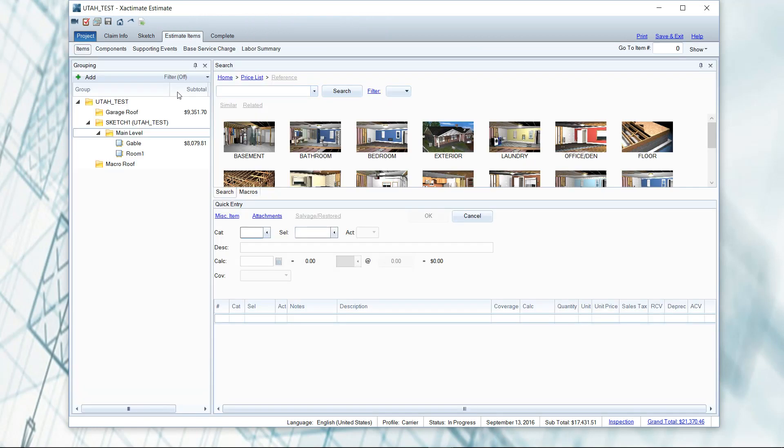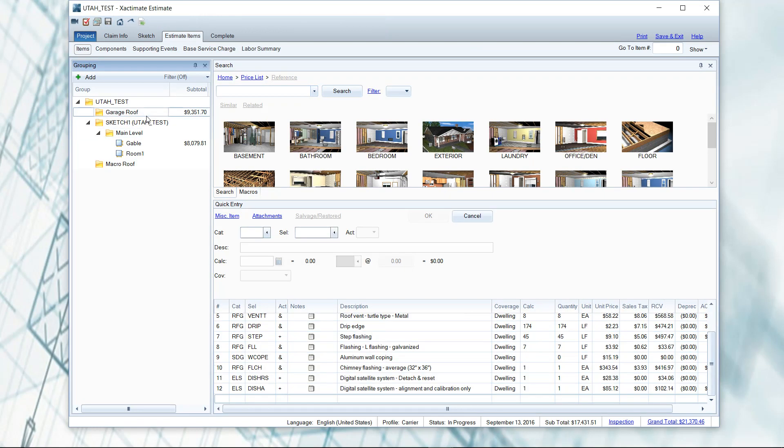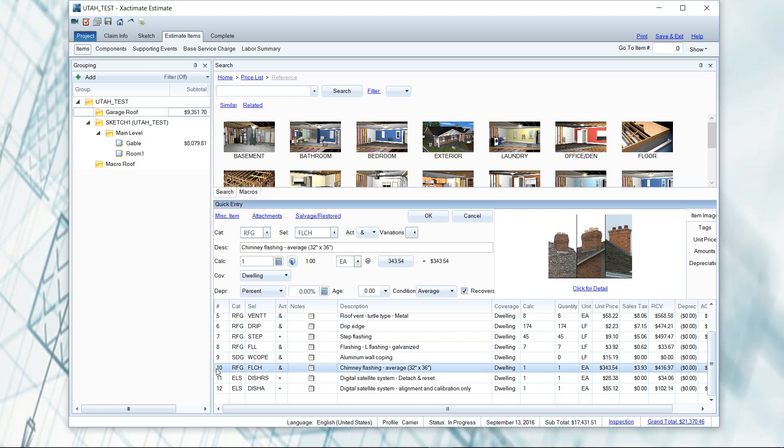And then of course once again with estimate items, after I finish a folder usually I might save, or after I finish adding a long list of line items I'll save, just to make sure that I don't lose that work.